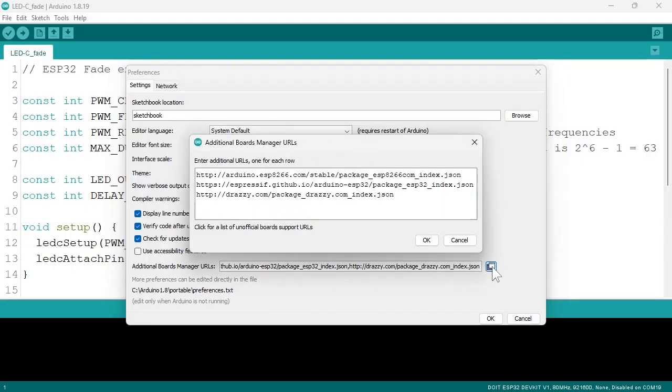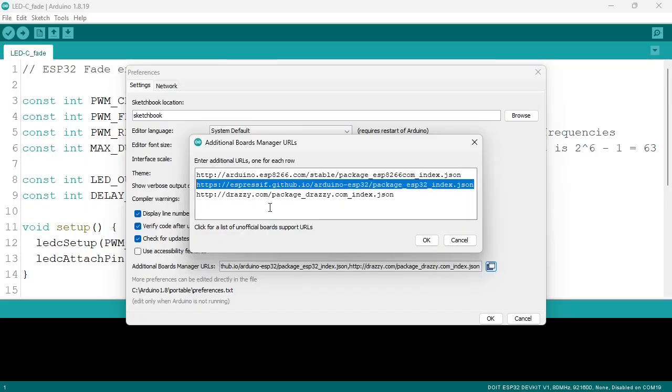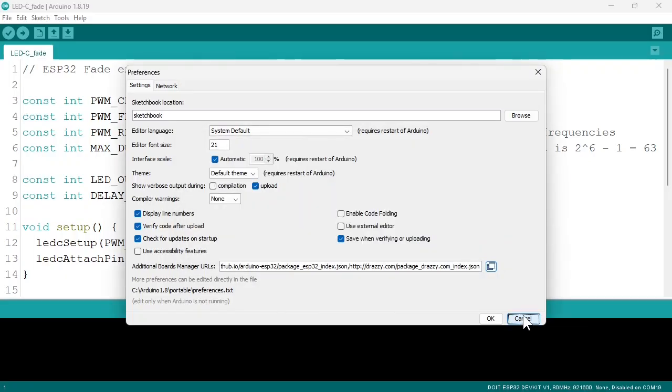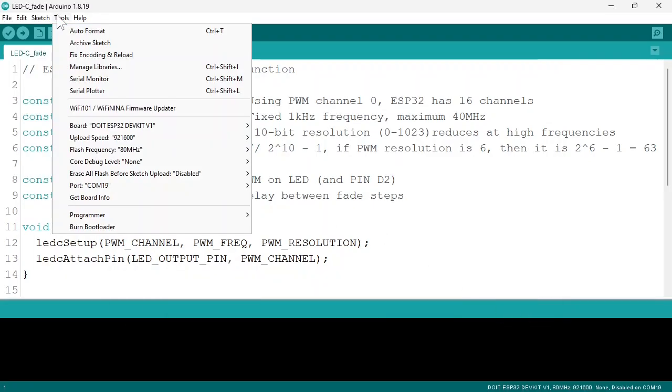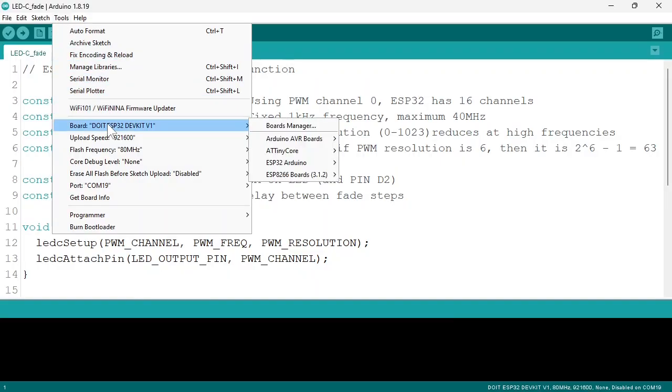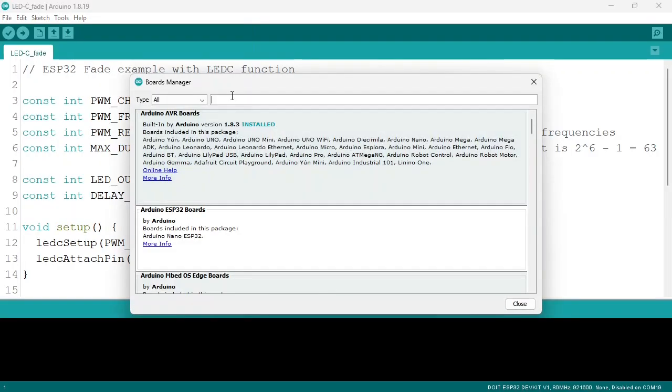And paste this link into this box. I will leave this link in the description. I already did it, so I will cancel. Then go to Tools, Board, Boards Manager.